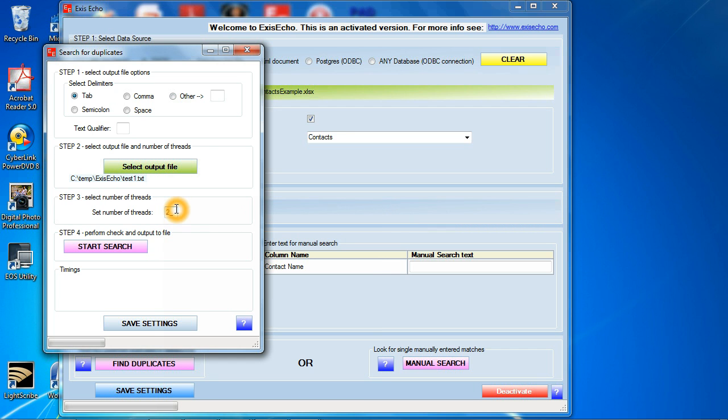Next thing I'm going to do here is select the number of threads. Number of threads identifies really how powerful your computer is because some of these searches if you have a million rows for example can take a little time. So this number optimizes the search engine to be as fast as possible based on the hardware you have available. On this computer that I'm running here I have an i7920 chip which is a quad core chip but it has hyper threading with eight threads available so I'm going to put in eight.